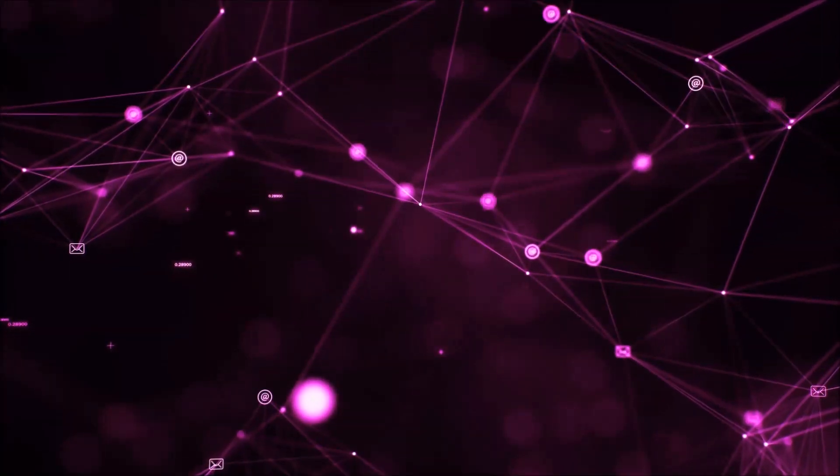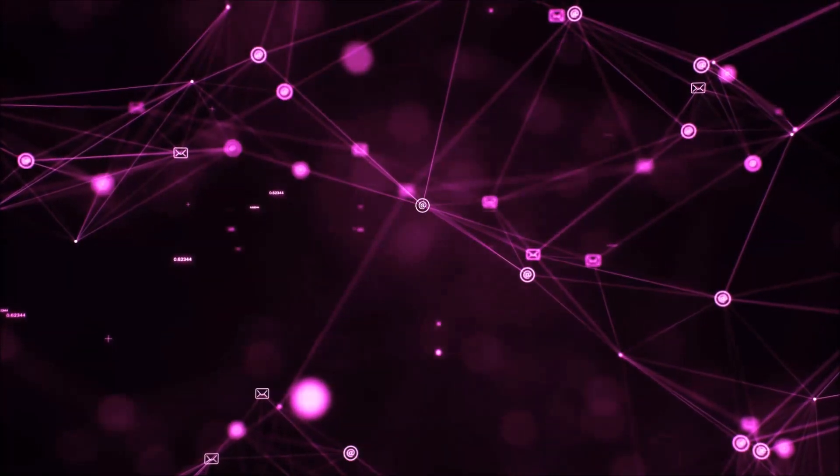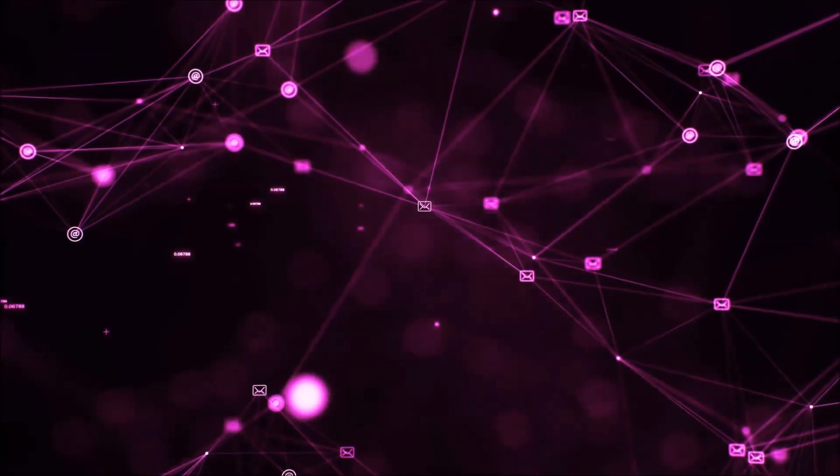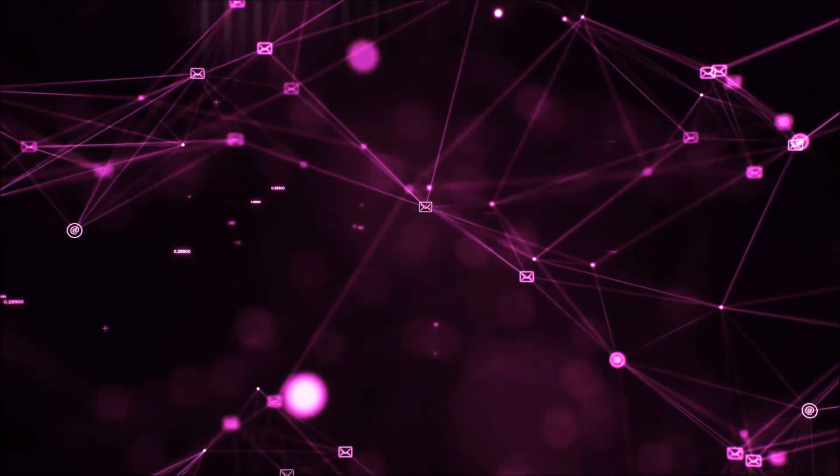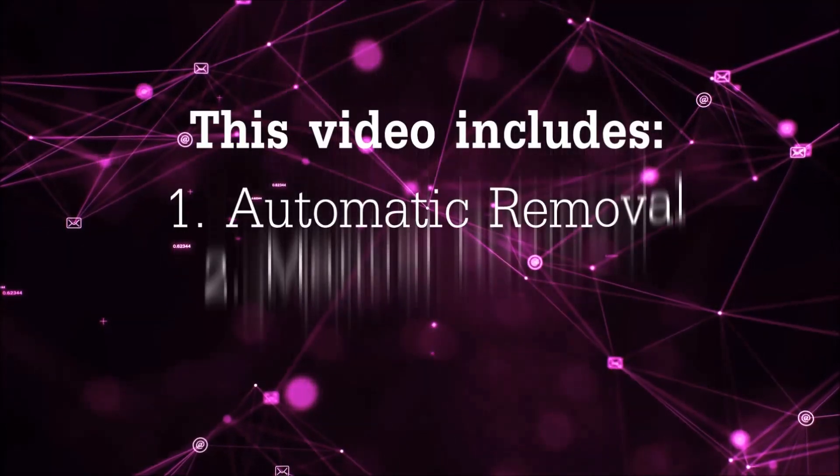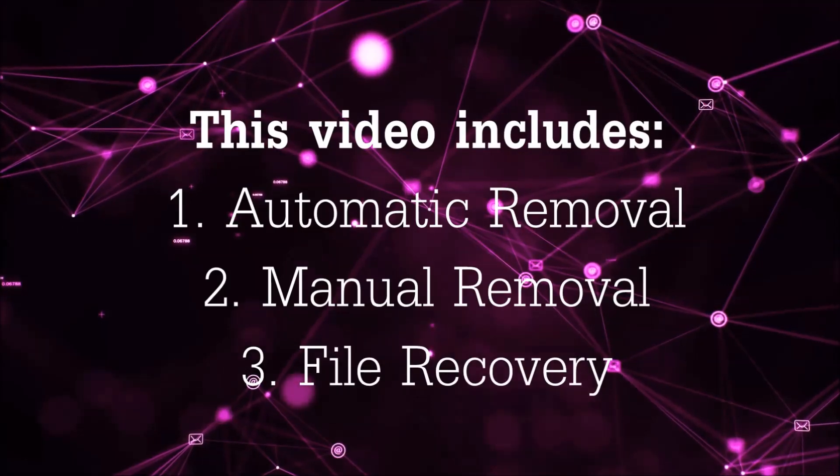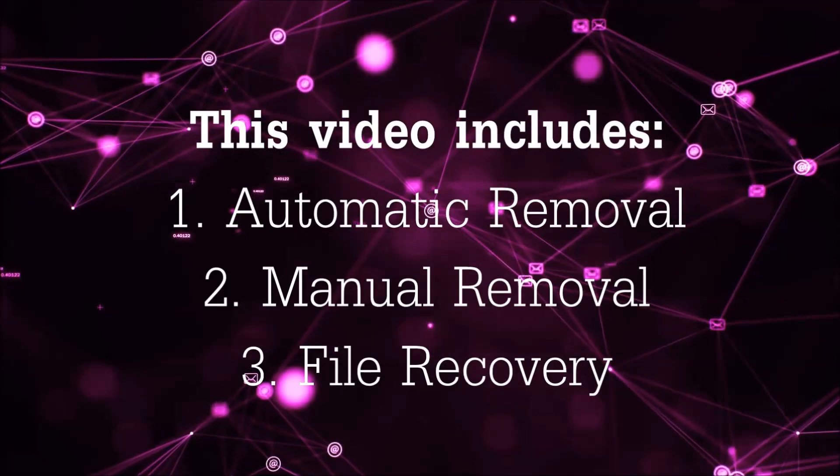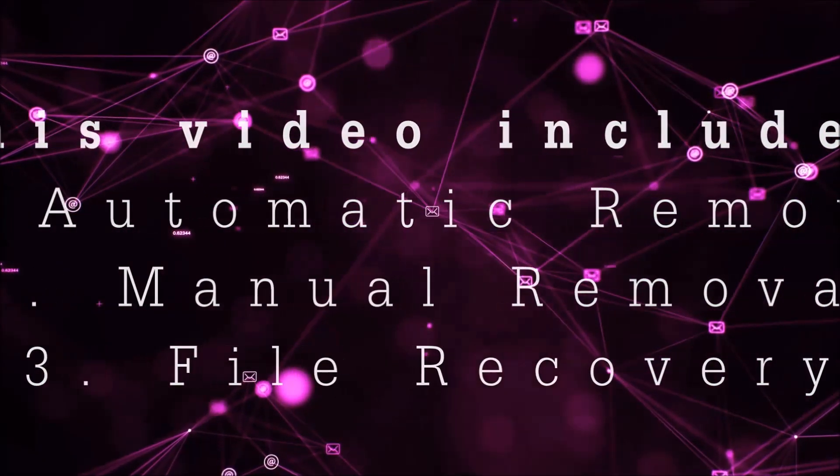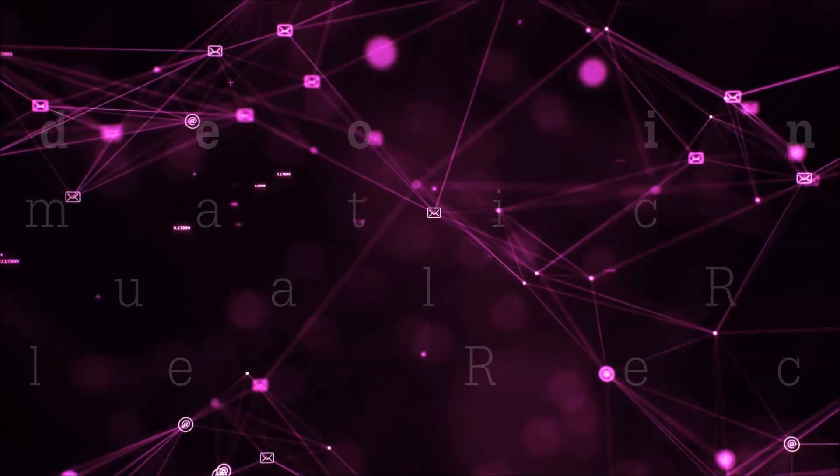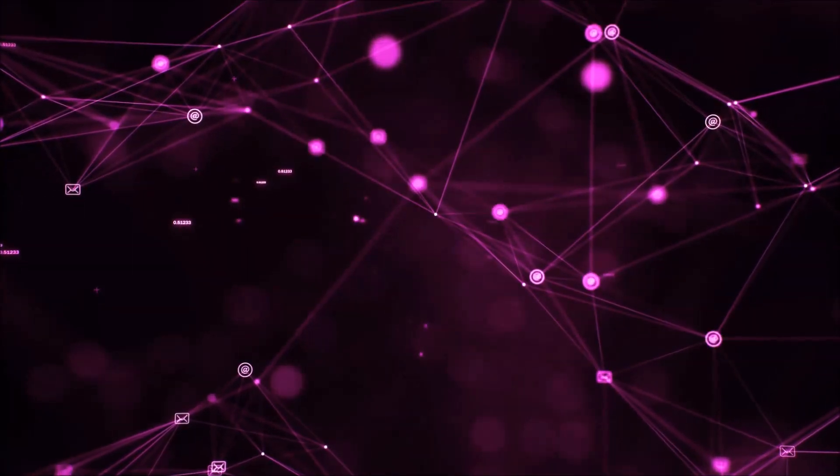Hello guys! Now I'm going to be taking you through the removal process of this nasty ransomware virus from your computer. This video is going to include three parts: automatic removal, manual removal, and I'm going to show you some file recovery methods that you can use to try and get your files back.